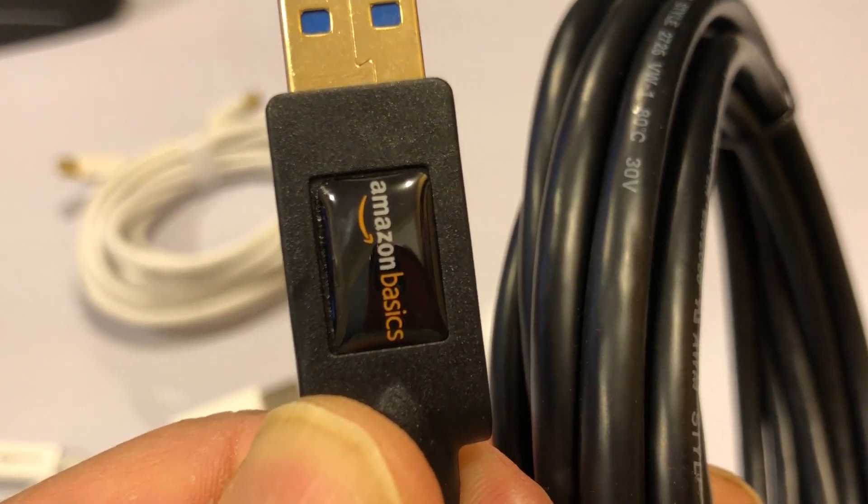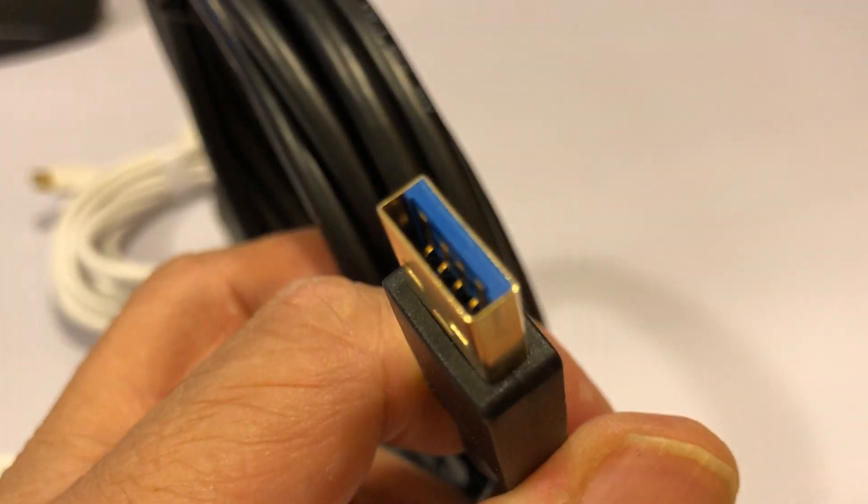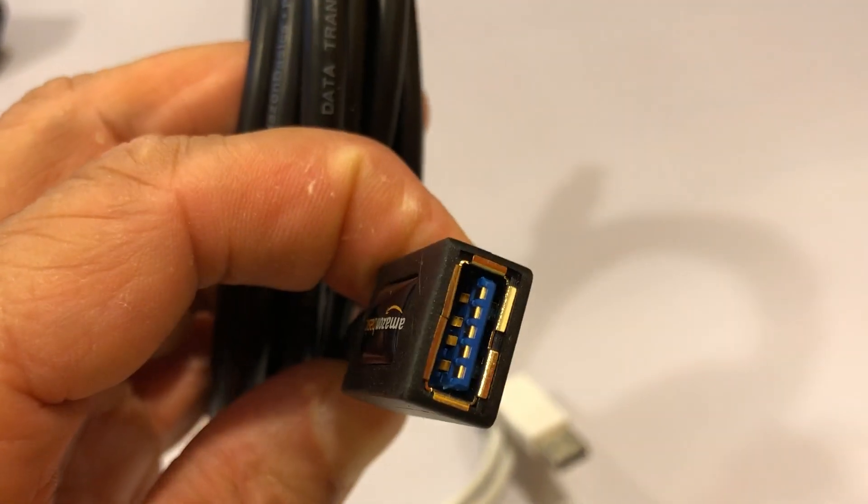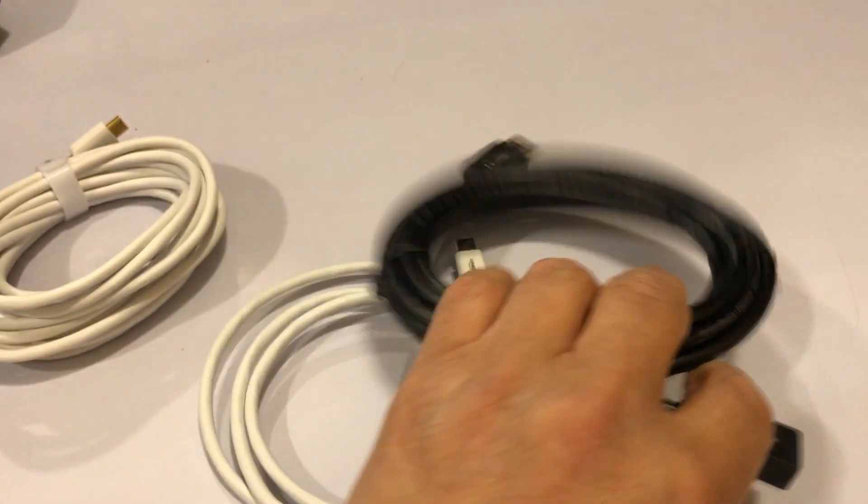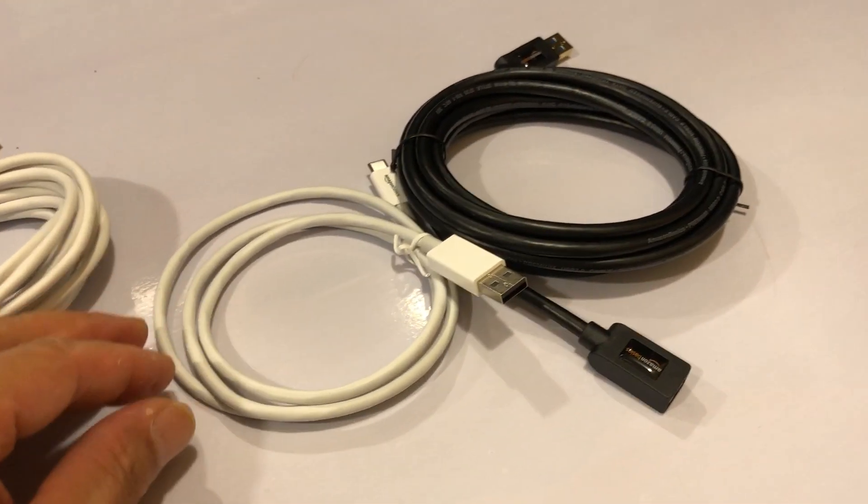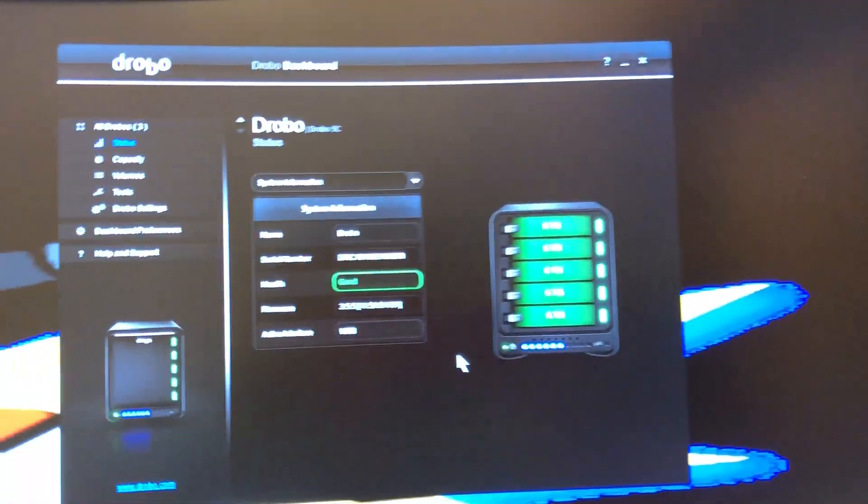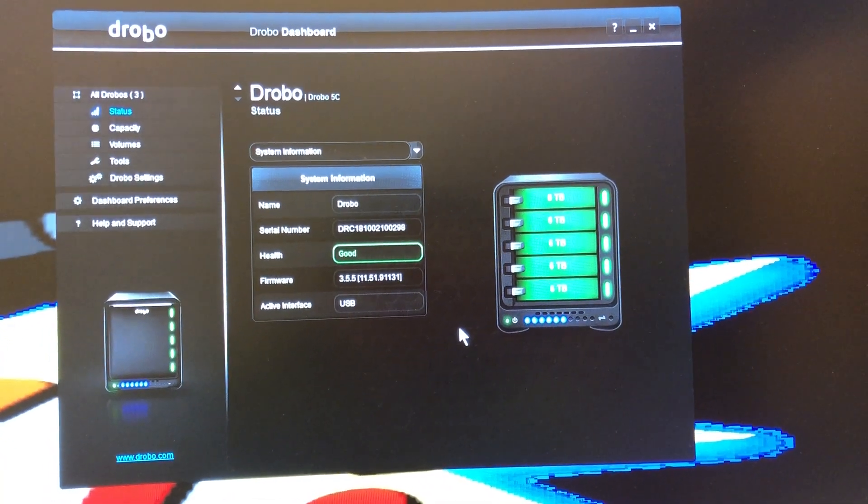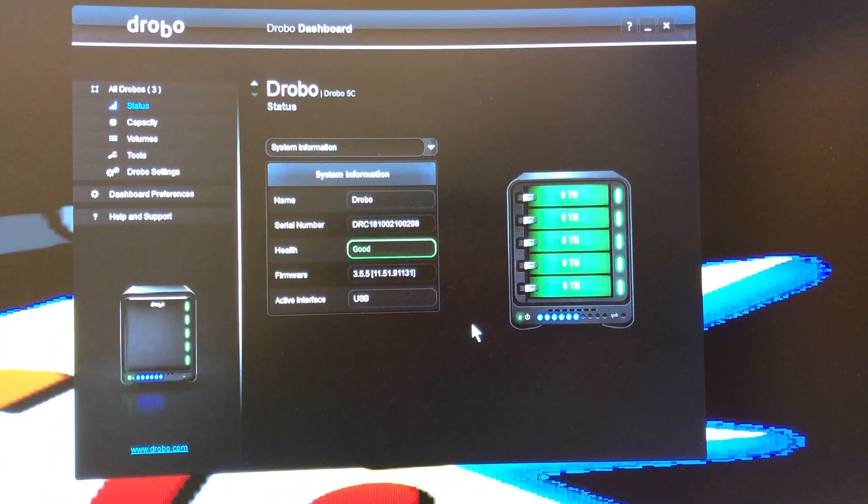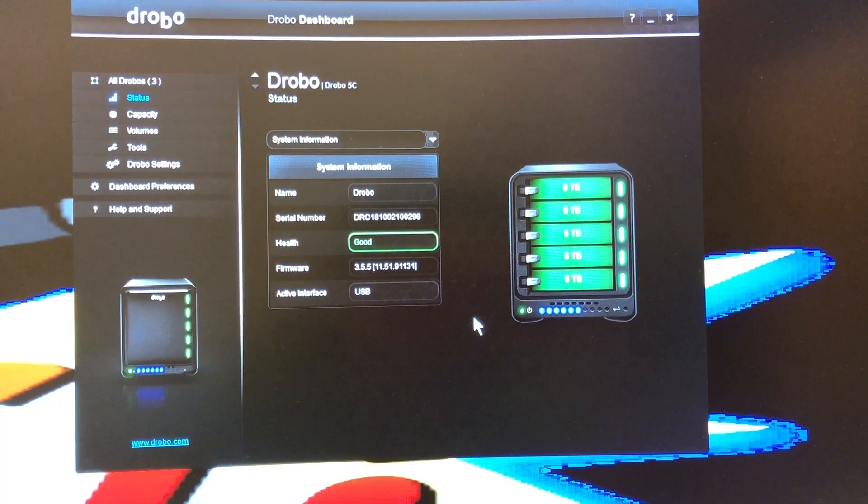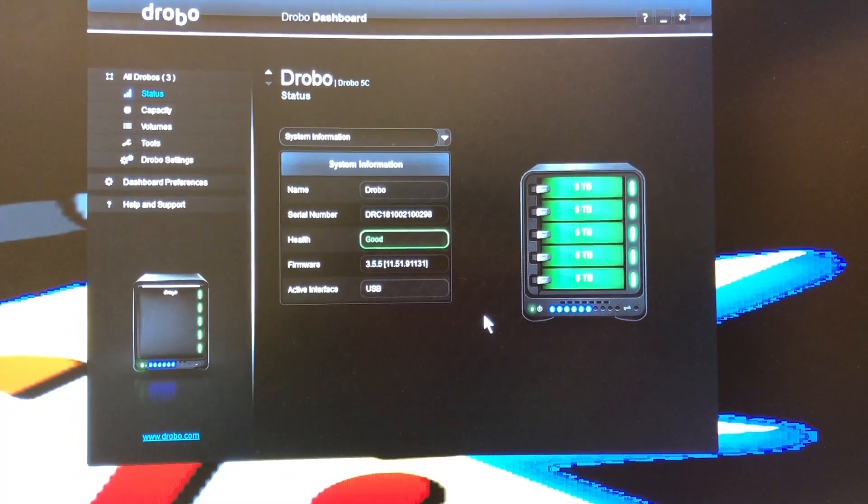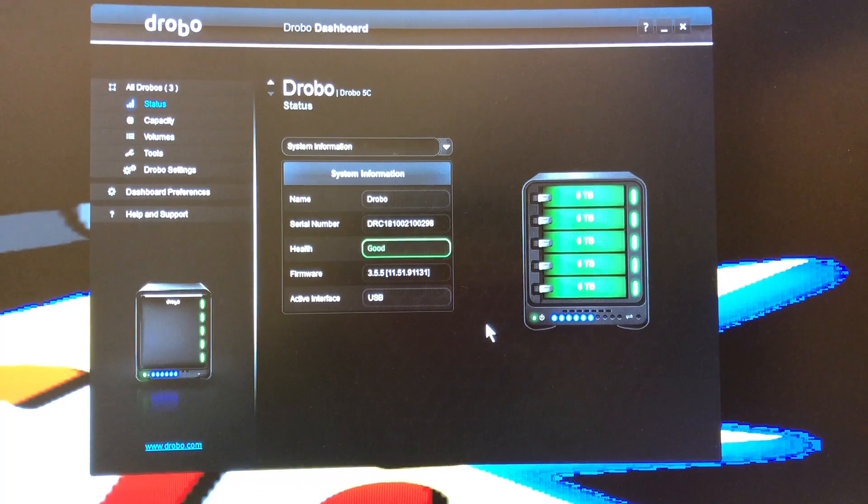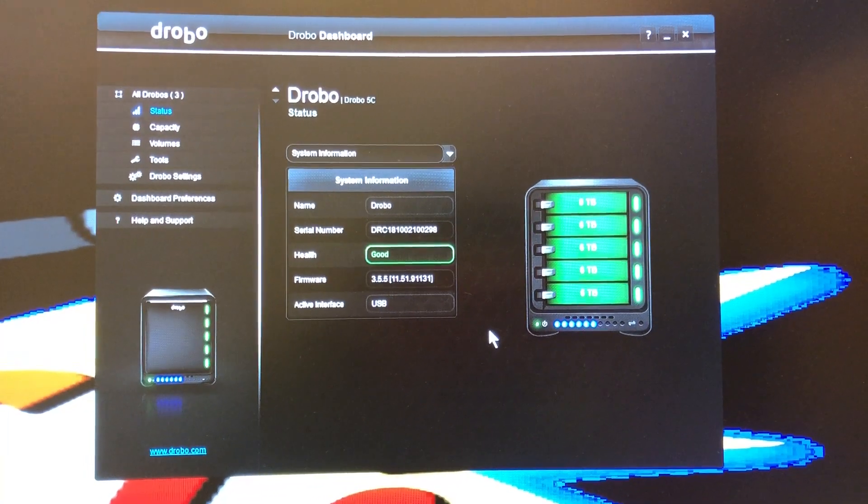And I have been using it now for, I'm gonna say, three or four days. And I just recently did a transfer of about one and a half terabytes of data, and I got absolutely no disconnect at all. So it looks like it was the cable that was bad.